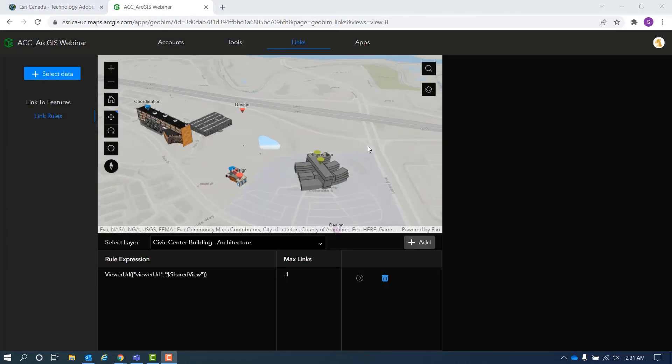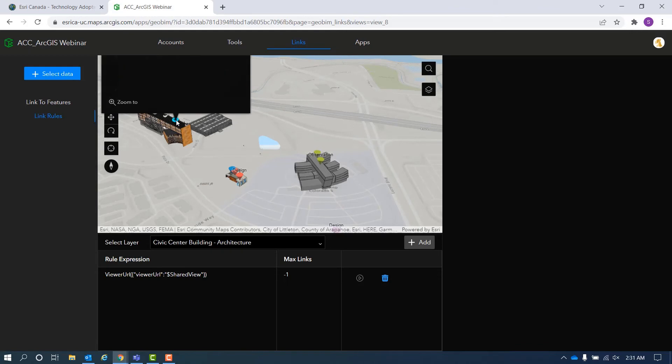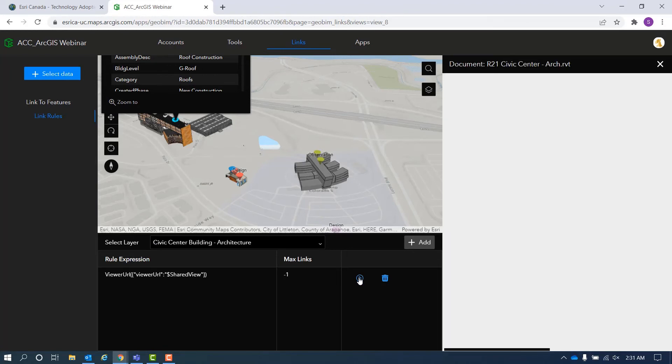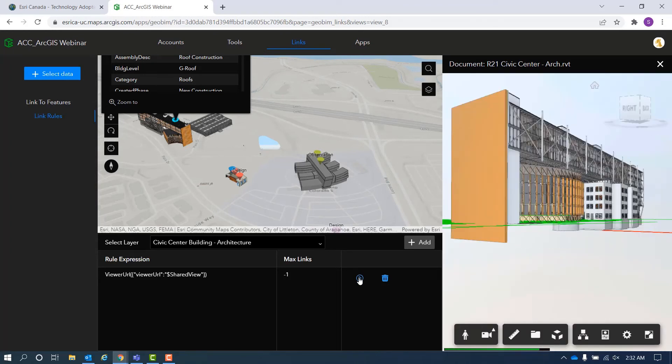This creates rules for all the components within the layer to have access to your document in the BIM 360. This way reduces the effort of doing it manually. Clicking the play button on the rule opens an Autodesk Forge Viewer pane and the associated model and it zooms to the selected features within the scene.